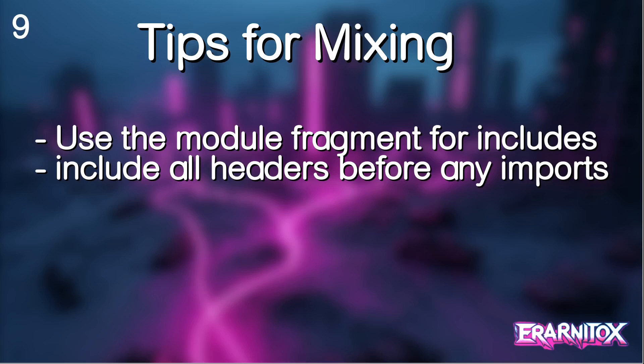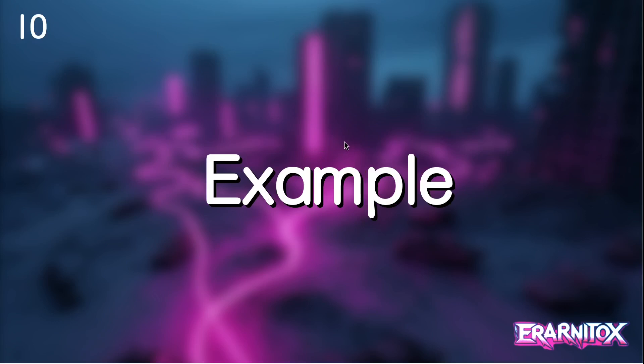Also I want to give you some quick tips, because the modules are the future and if you want to use them today you absolutely can, but you won't get very far without mixing header files and modules. So a quick tip to handle this is to use the module fragment for includes. This is a section in a module file but outside of a module that is not part of the module and that can be used for includes. Also a good practice is to include all header files before any imports.